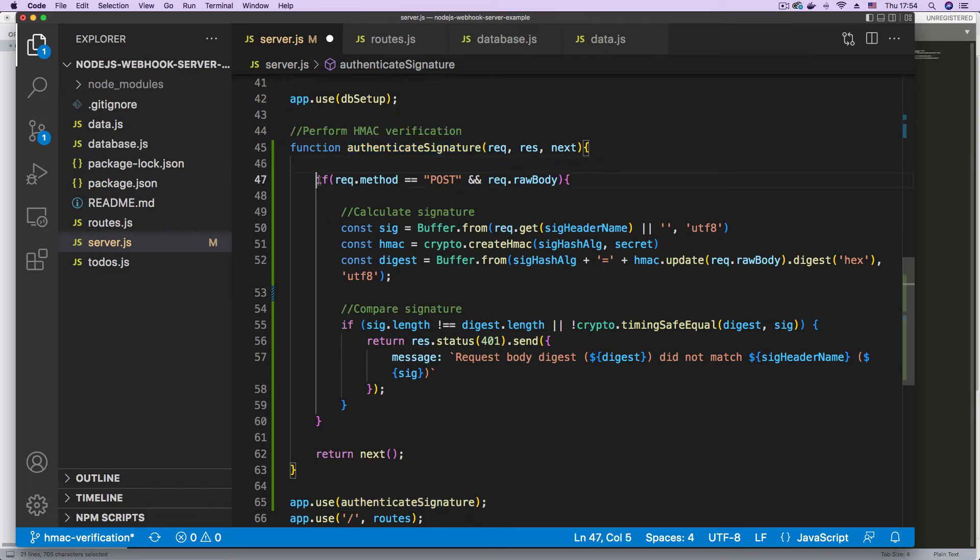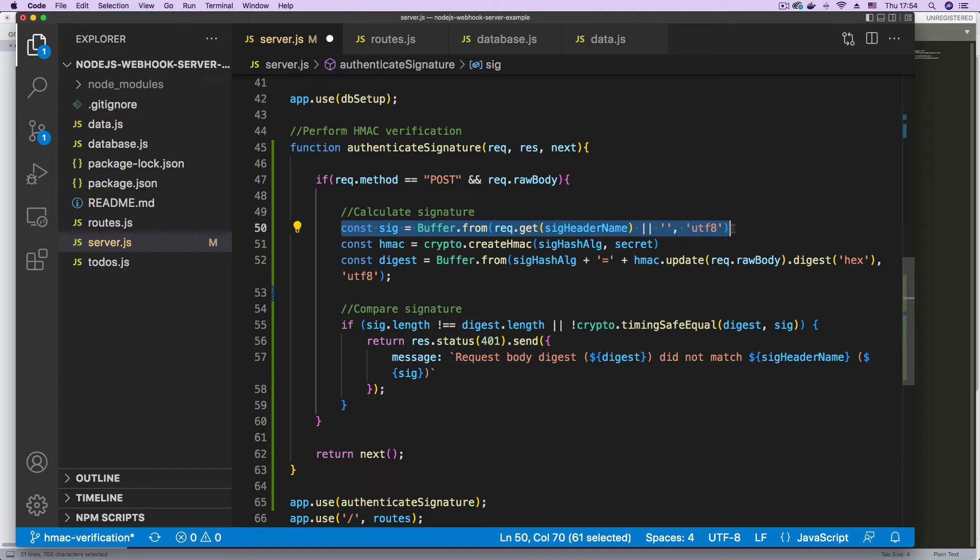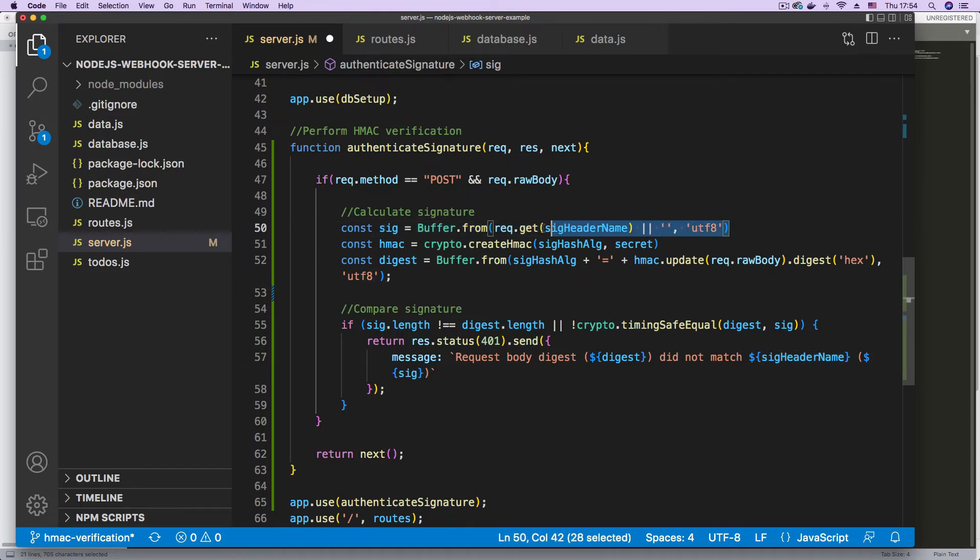This function is called authenticate signature. So when we detect a post request with a raw body, which we assume is our webhook, what we're going to do is calculate the signature. But first, we're going to extract the signature from the header. That's the signature header. We're going to extract the signature.